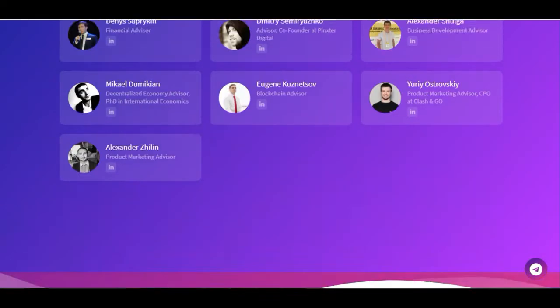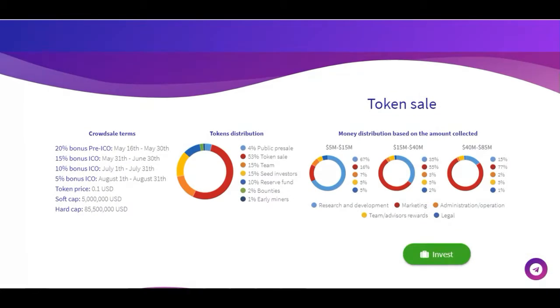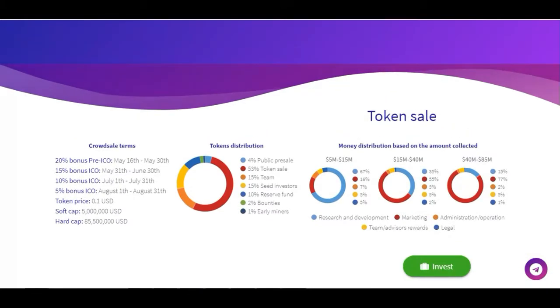Here we have the details of their token sale. The token price is $0.10 USD and the token sale will end on the 31st of August.